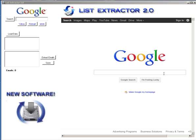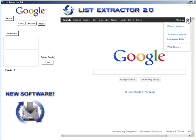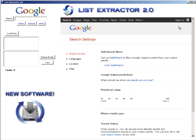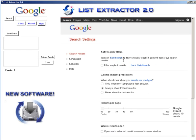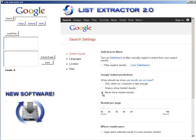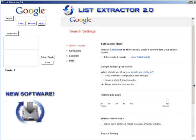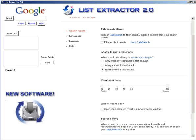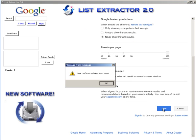First go up here to your search settings. For this demonstration, click on 'Never show instant results.' You want to keep this at 50 search results per page, but for this demonstration we'll keep it at 100. If you have a fast computer you can keep it at 100; if not, use 50. Then click save.